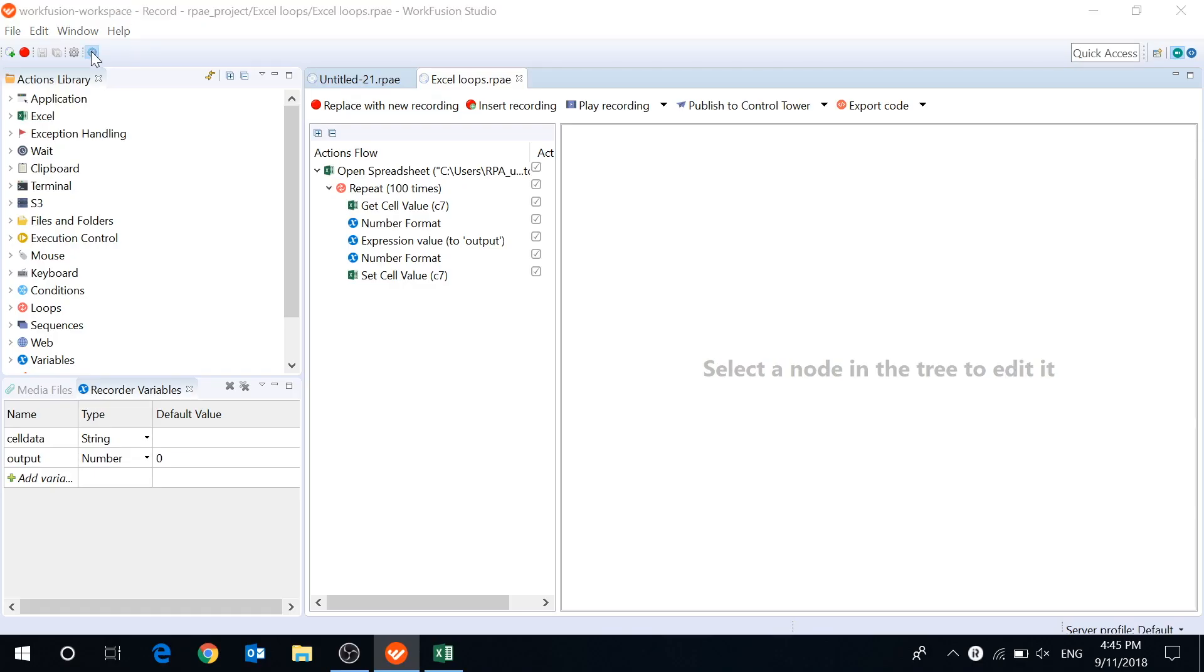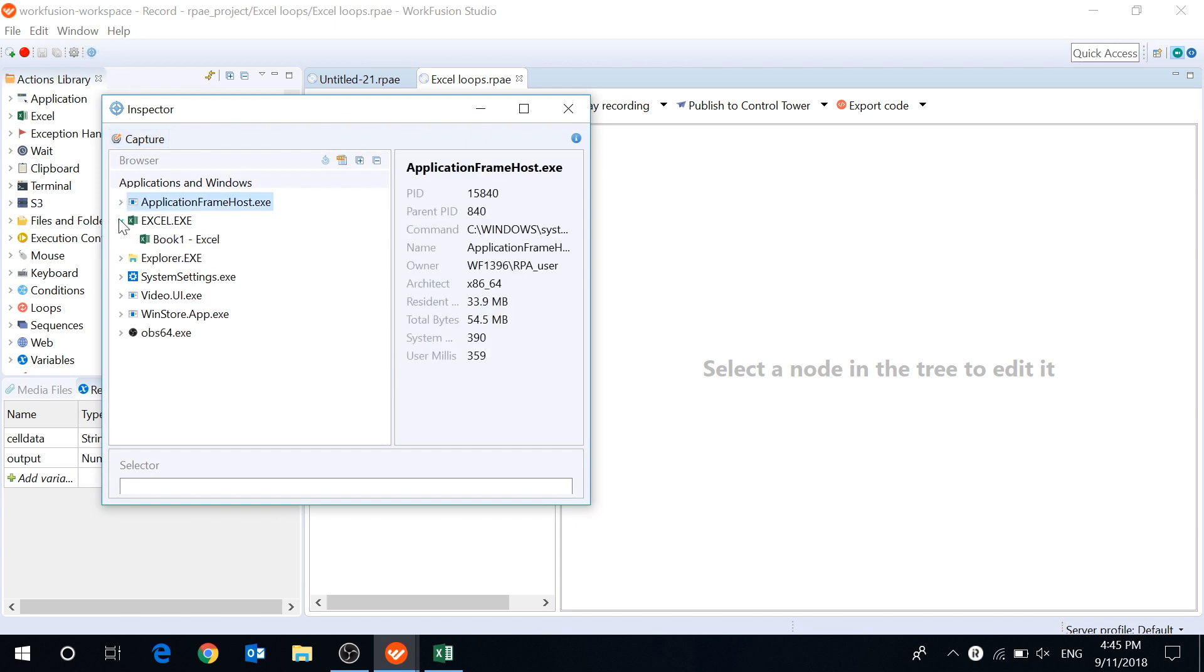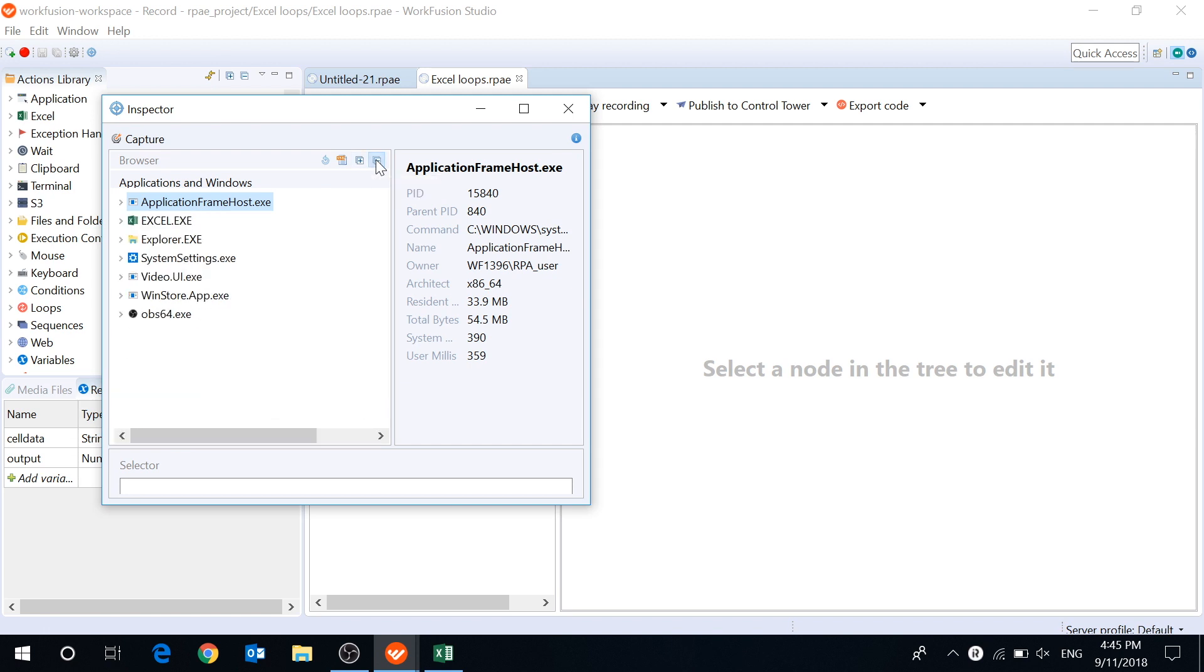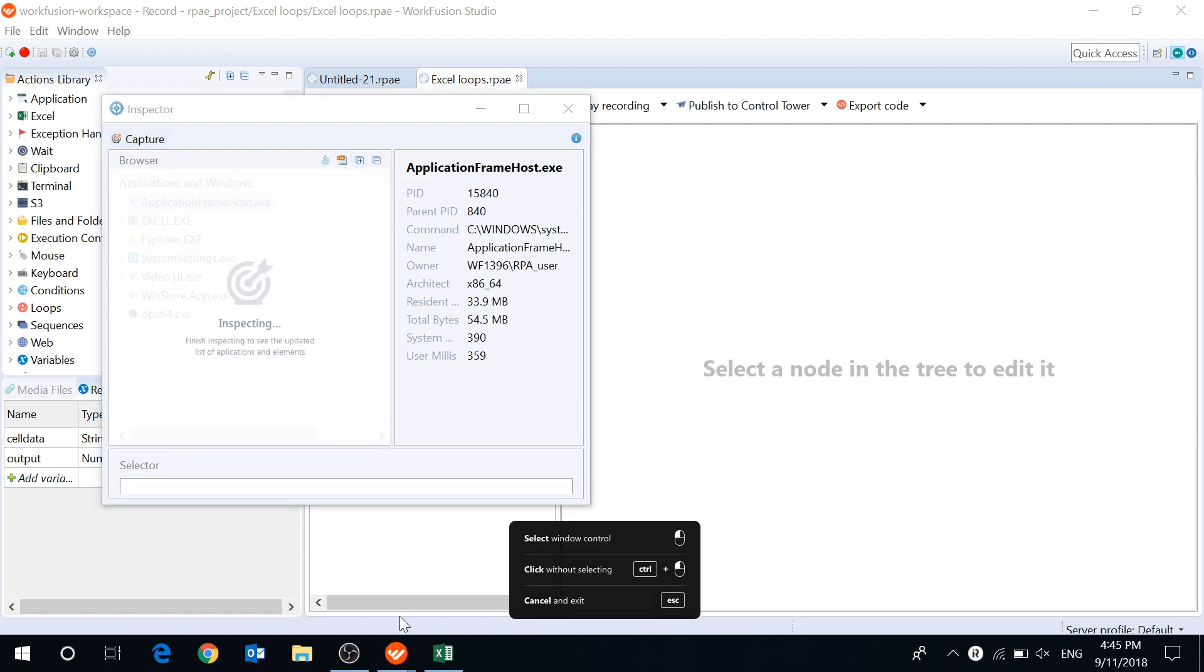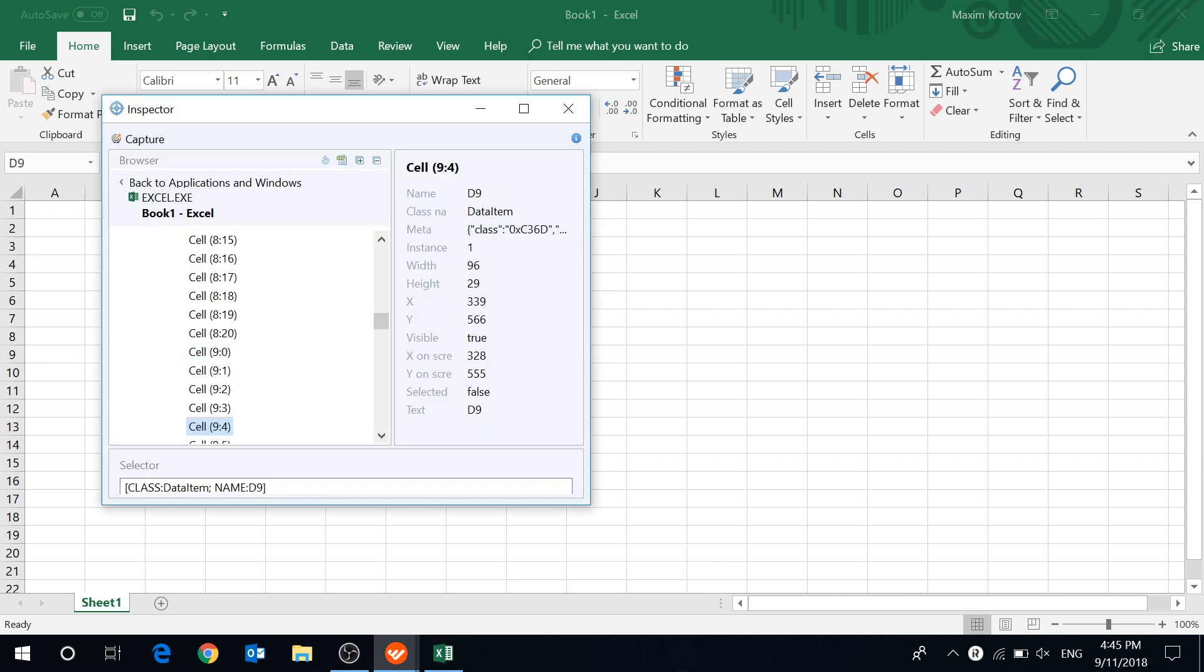The inspector tool now has a new user interface and improved performance. Applications and window elements are combined into one tree with navigation, which makes it easier to select the window you need and inspect the elements inside it using the capture button.